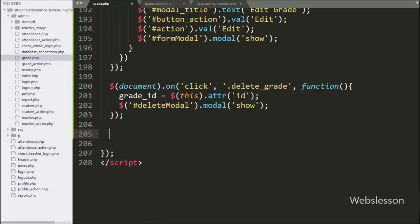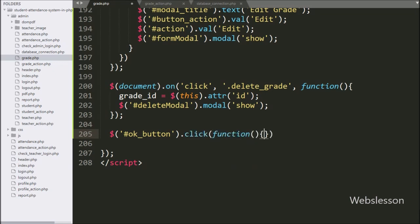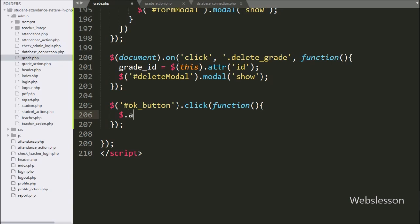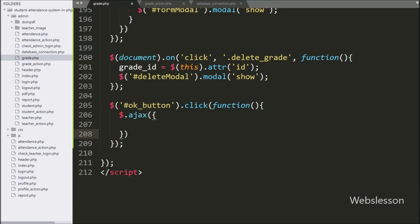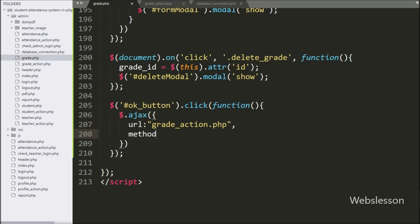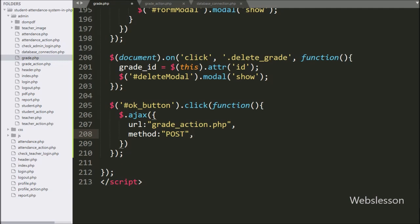Below this, we write dollar with button id 'ok_button' with a click event. If the user clicks on the modal OK button, it will execute this block of code. Under this, the first option url is set to grade_action.php — it will send the request to this file. In the second option, we write method, which defines by which method data is sent to the server, so here we use the POST method.